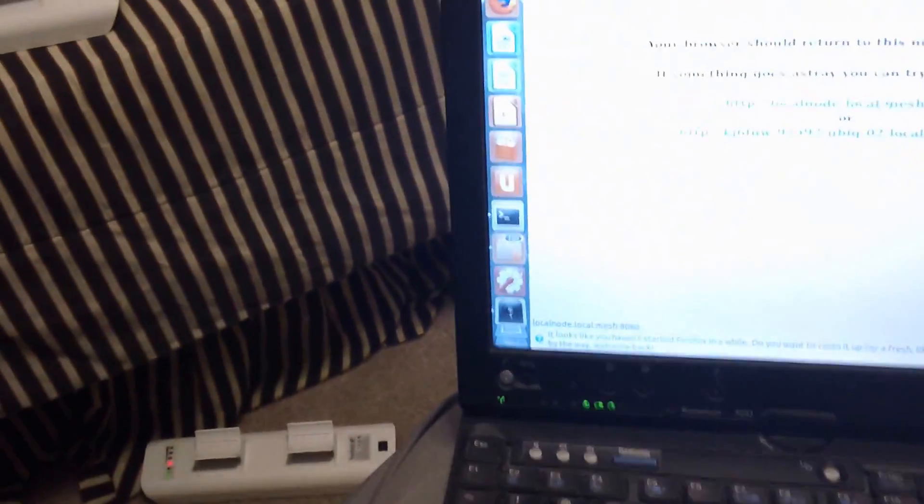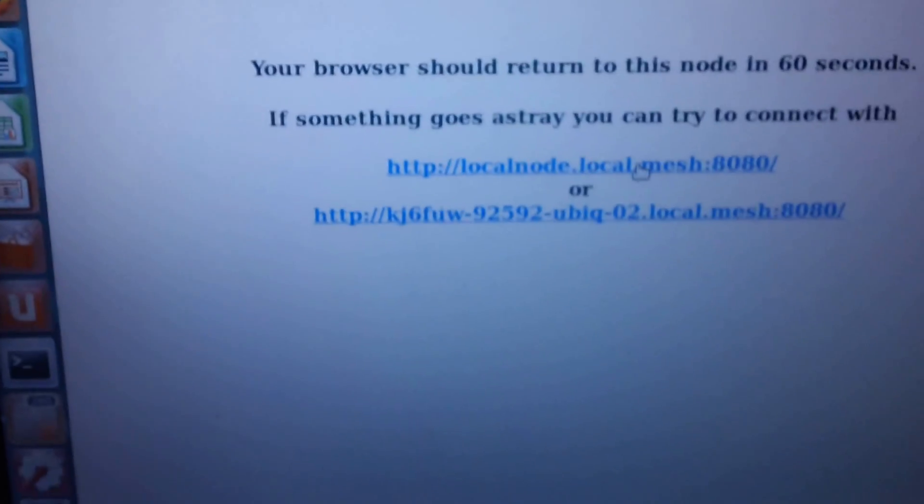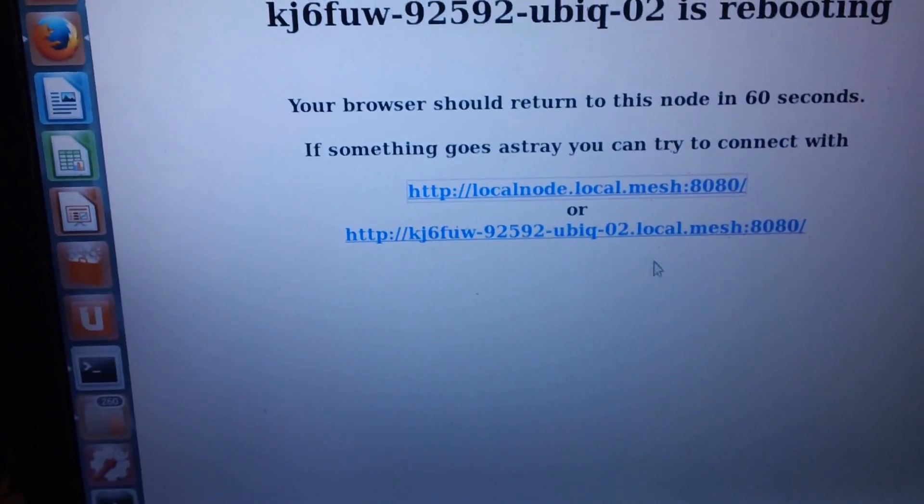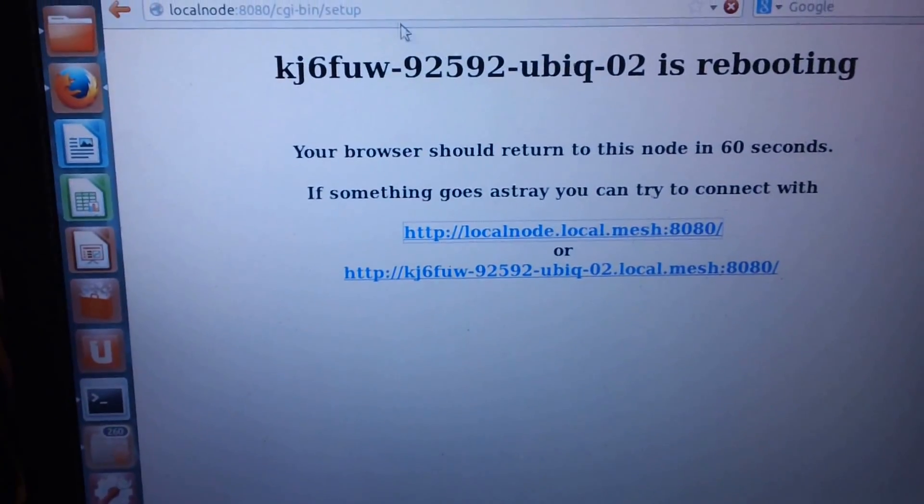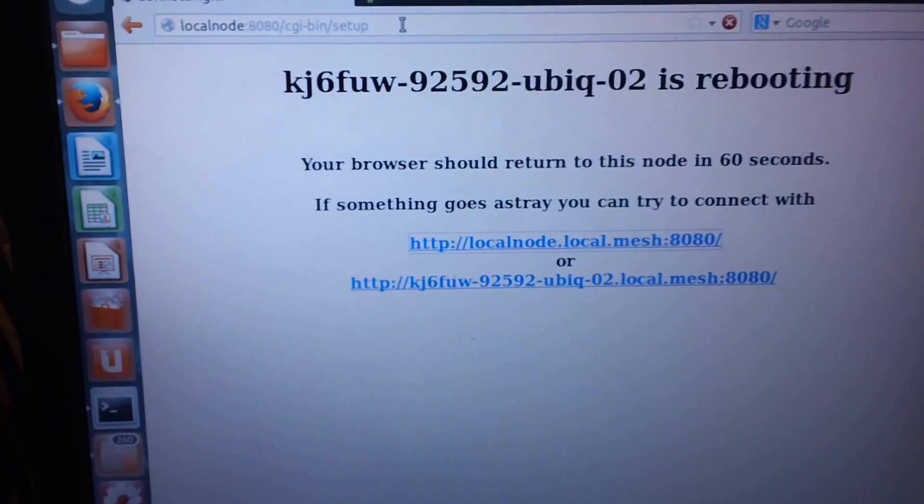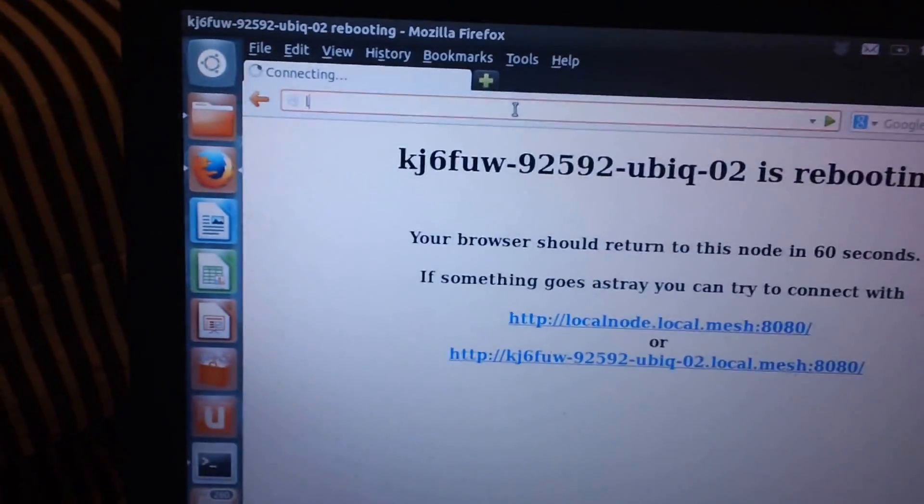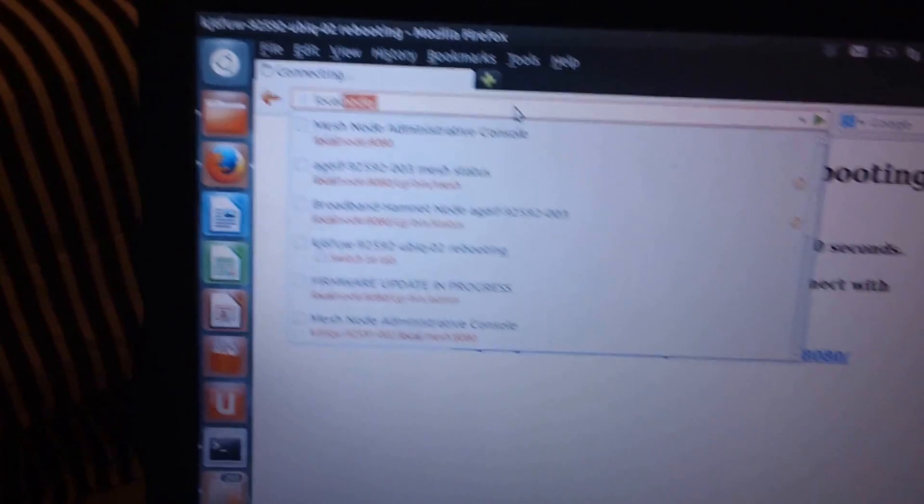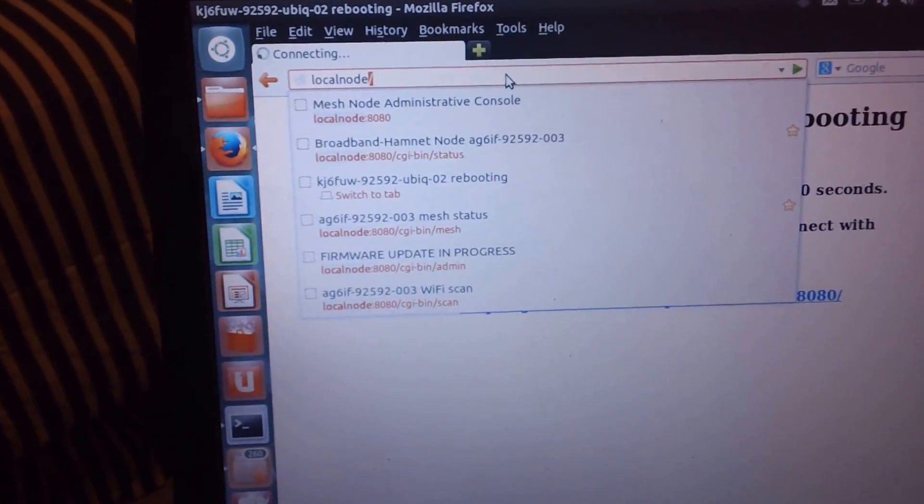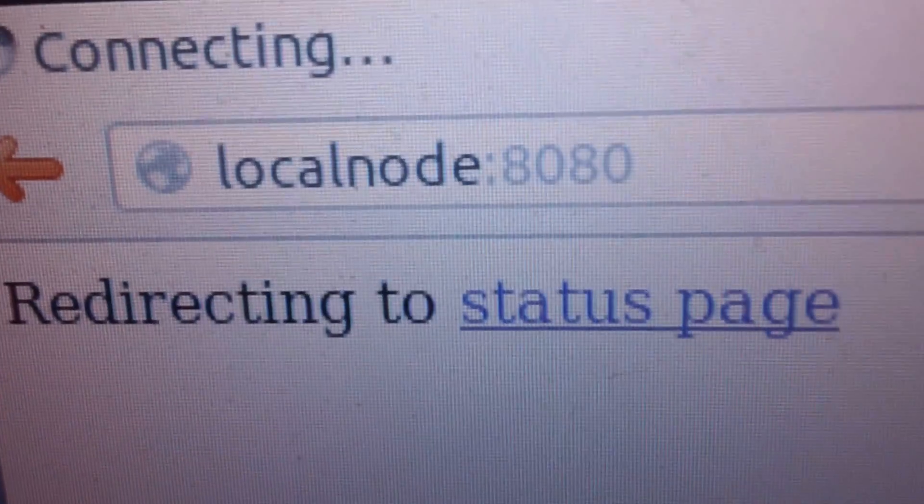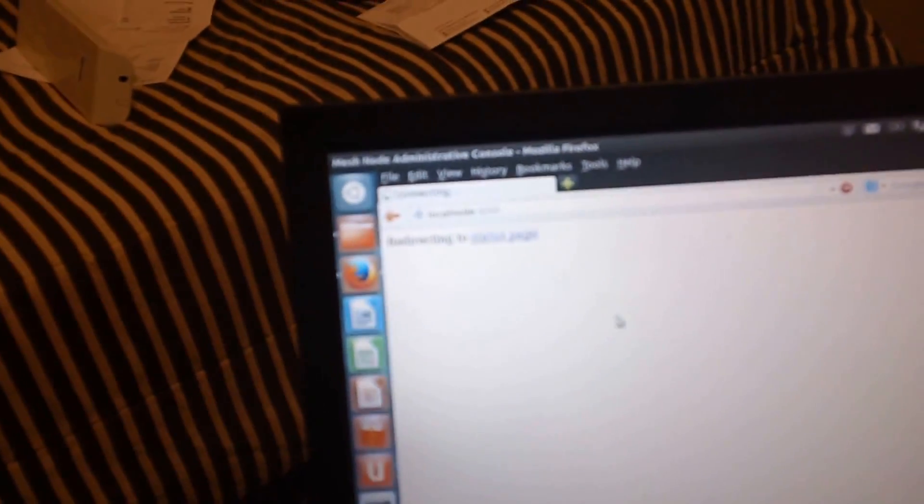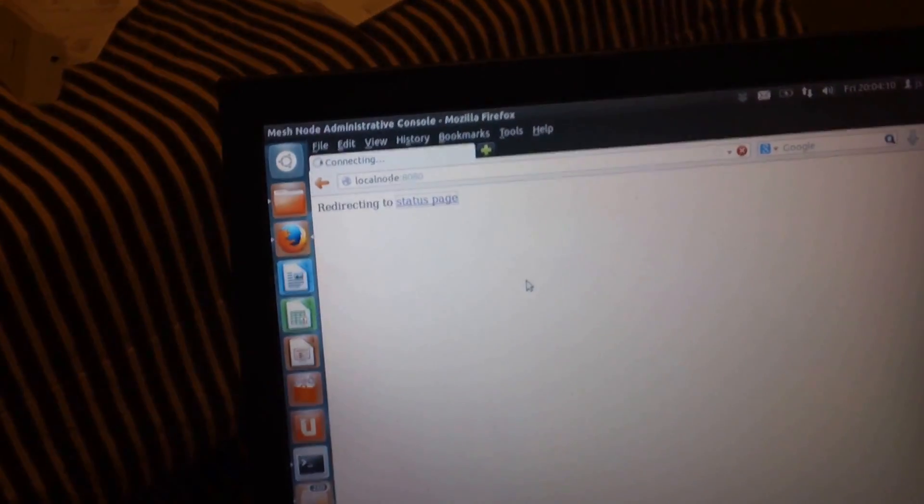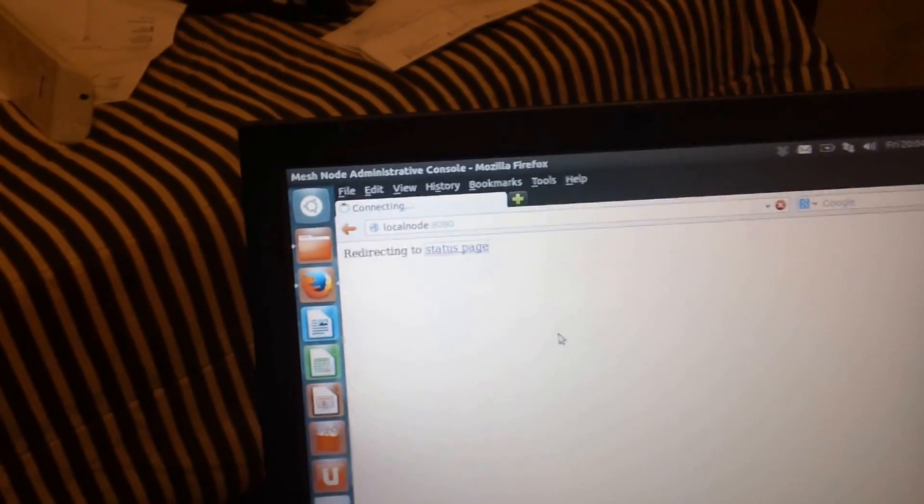Now we should be able to go back in here. Let's try the link. I usually put in localnode colon 8080, but we'll just see if the link will work. Sometimes it works, sometimes it doesn't. I typed in back to our starting point, localnode colon 8080, and go to the status page here. I might have rushed it a little bit. I'm not 100% sure it's up all the way yet.